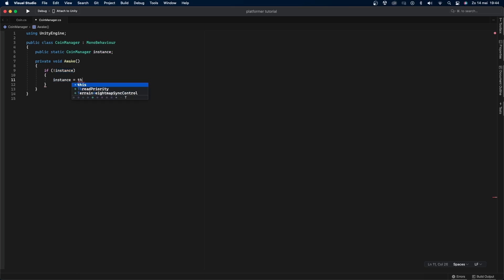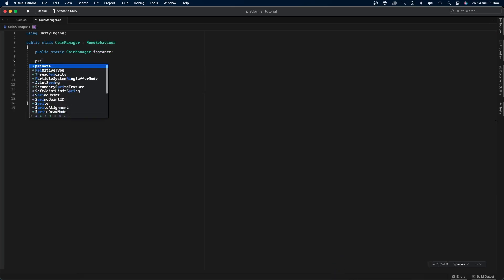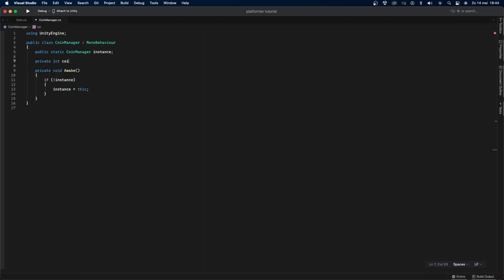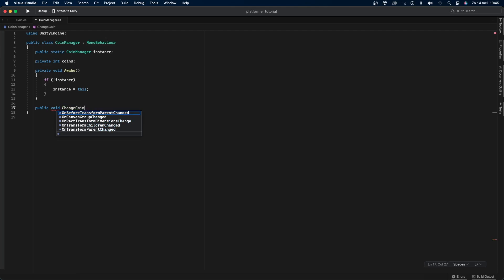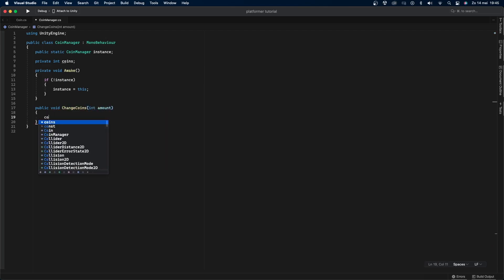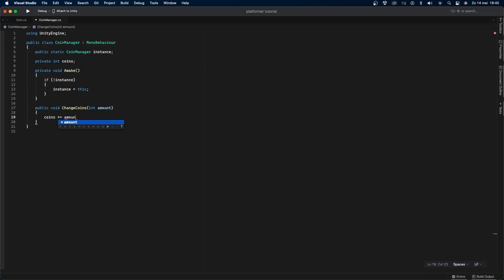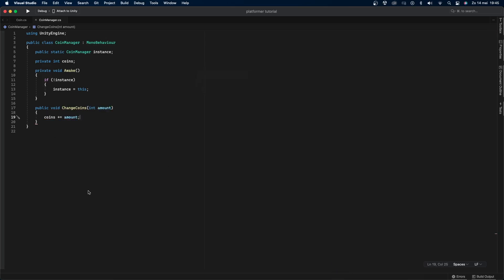Now let's add the ability to increase or decrease the amount of coins we have using a public function. I'll first create a private int variable called coins then I'll go under the awake function and I'll create a public void called change coins with argument int called amount and I'll set coins plus equals amount. This function allows us to change the amount of coins the player has from any script without having to make the coins variable public and within only one function.